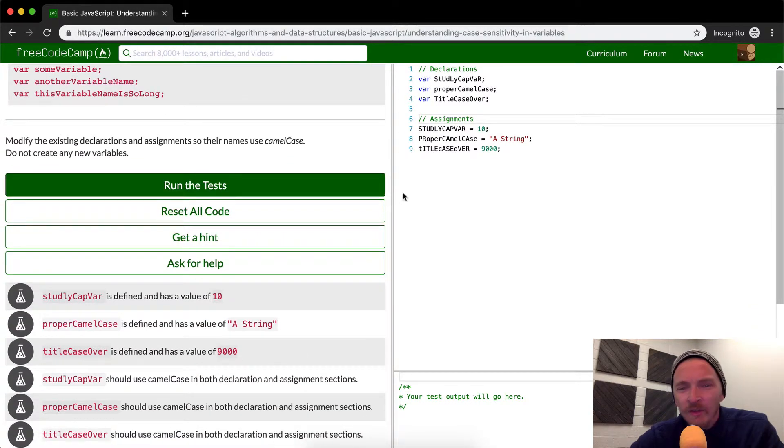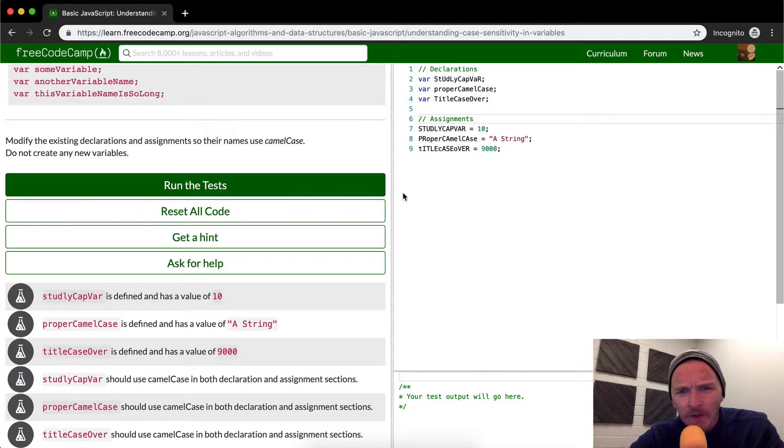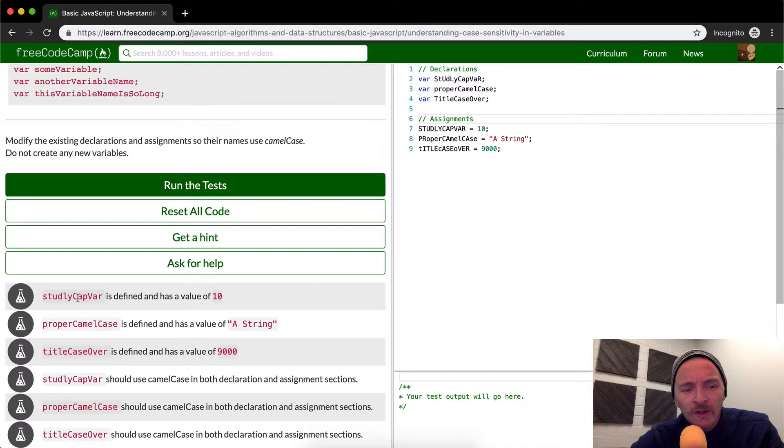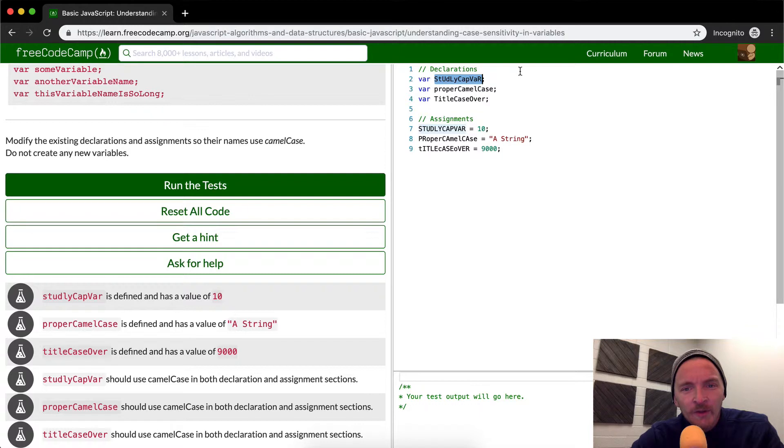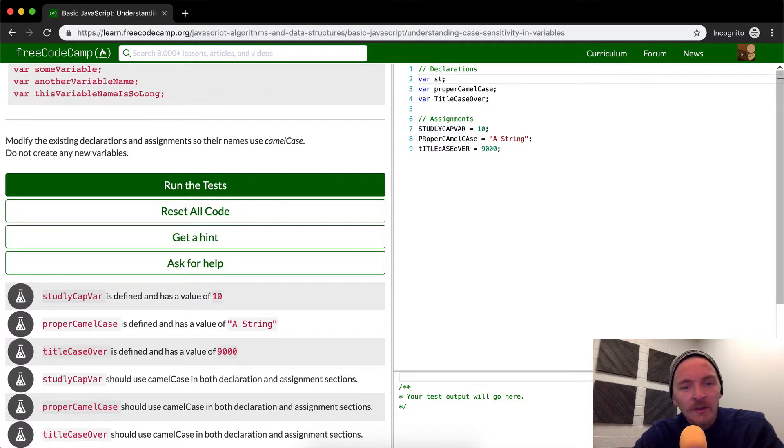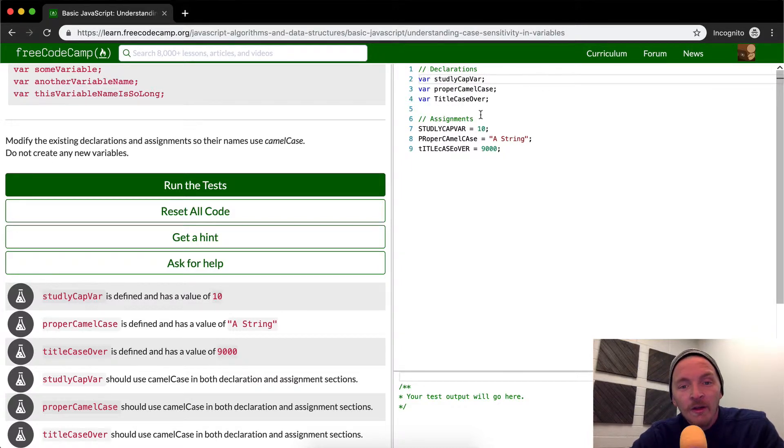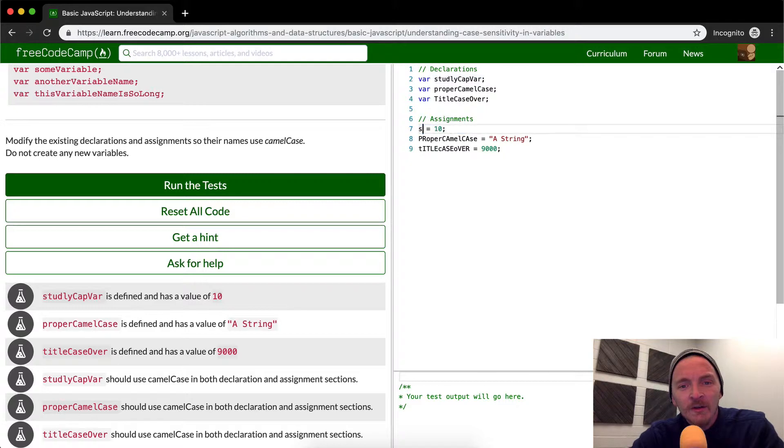And so what they're asking us to do here is just to write everything properly. I think the key is to look over here. You've got studly cap var. So the way this is spelled in this random hacker-esque language. So you just write studly cap var.